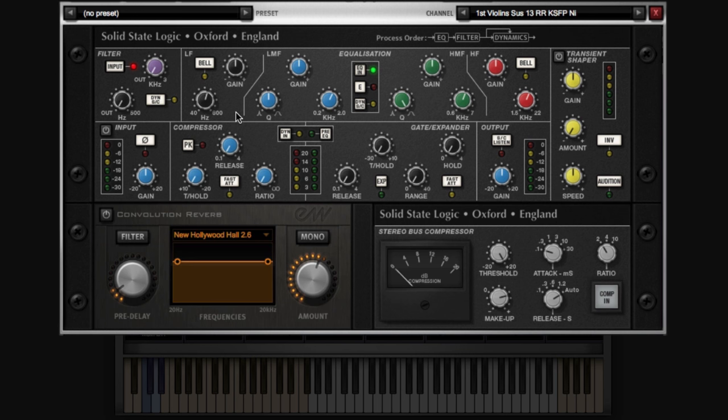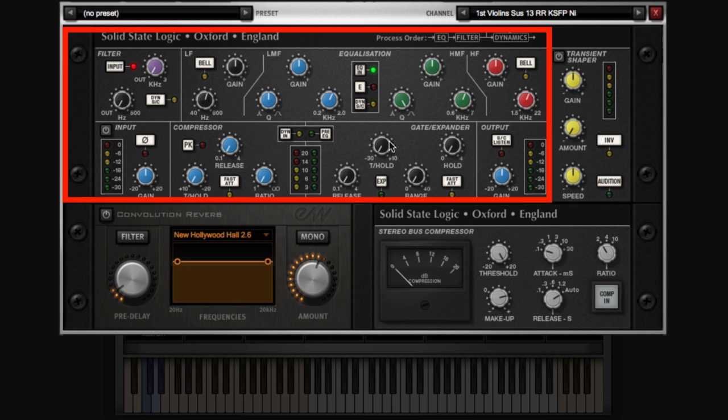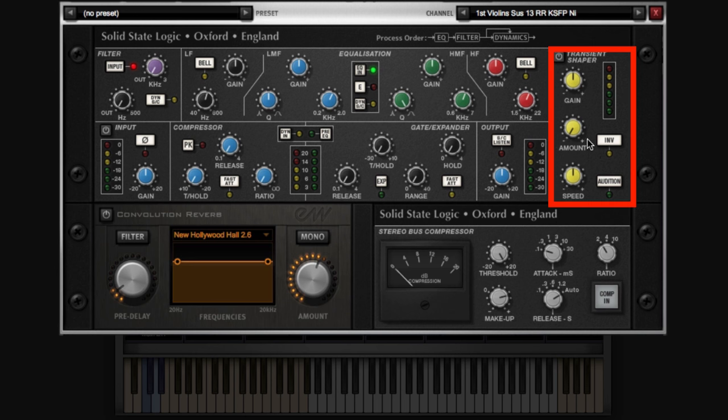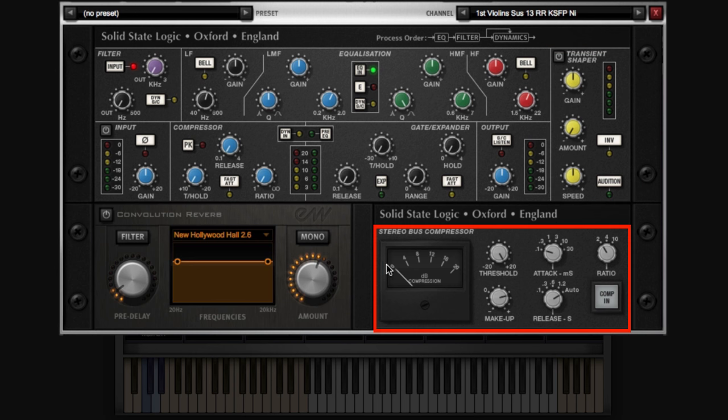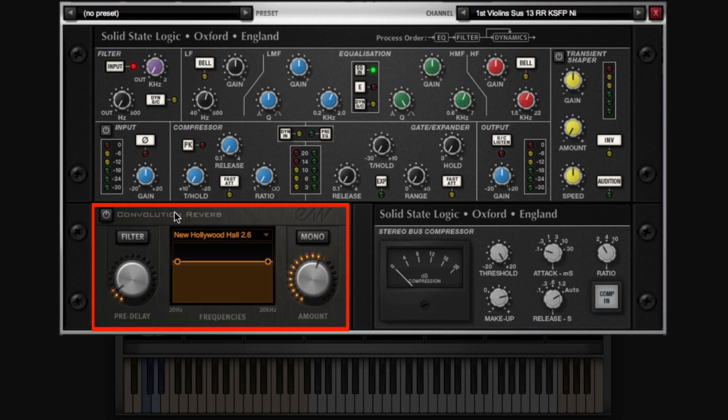You have the SSL channel strip, which gives you compression and EQ and transient shaping. And then down at the bottom, you have a stereo bus compressor, which is a lot like the G-Series bus compressor, or what my producer friends like to call the good knob. You just push it, and all of a sudden, things sound better. We also get a convolution reverb that's included on all products, which is pretty rad.